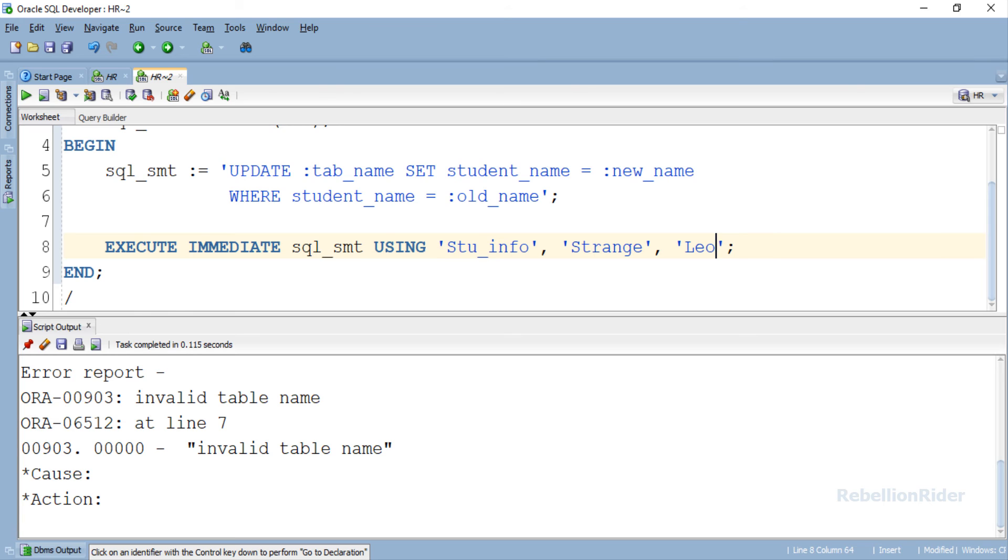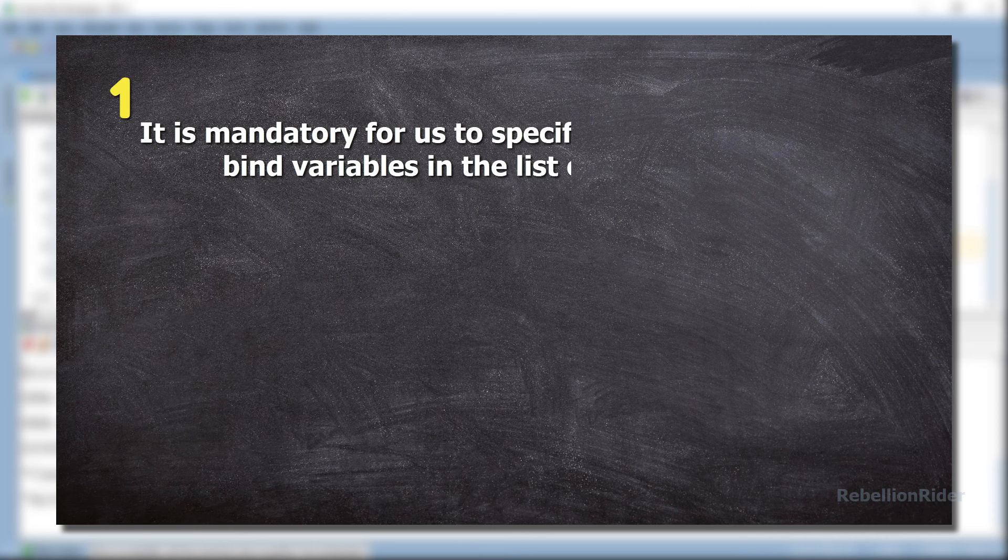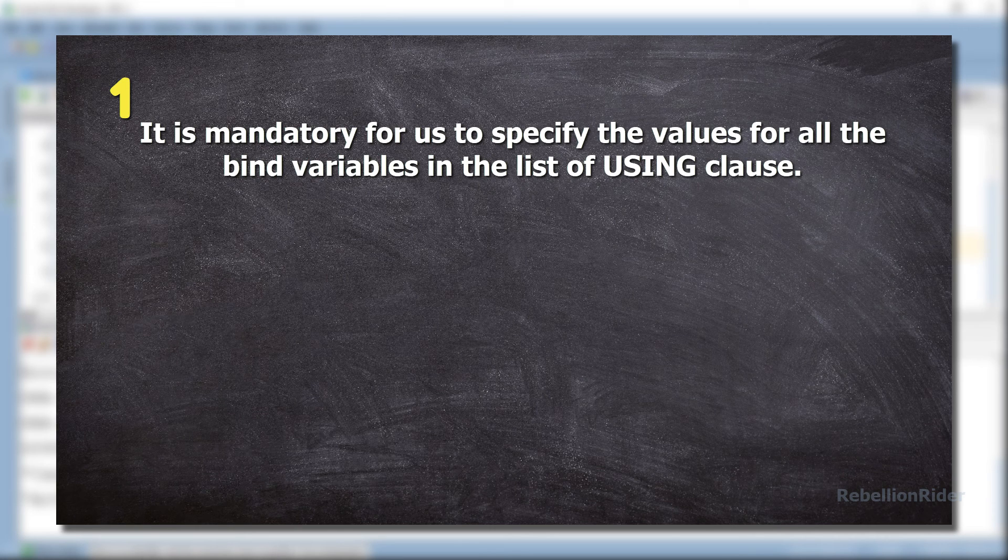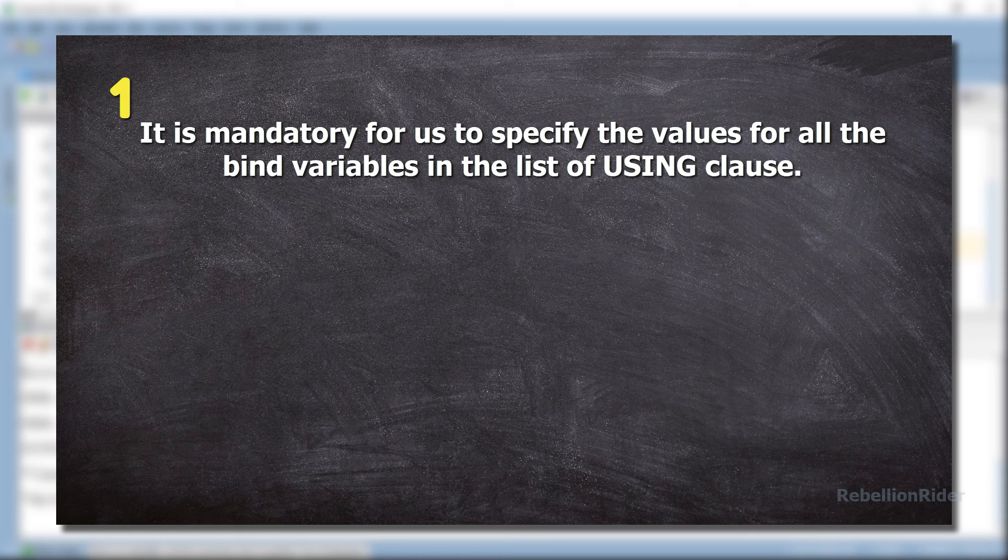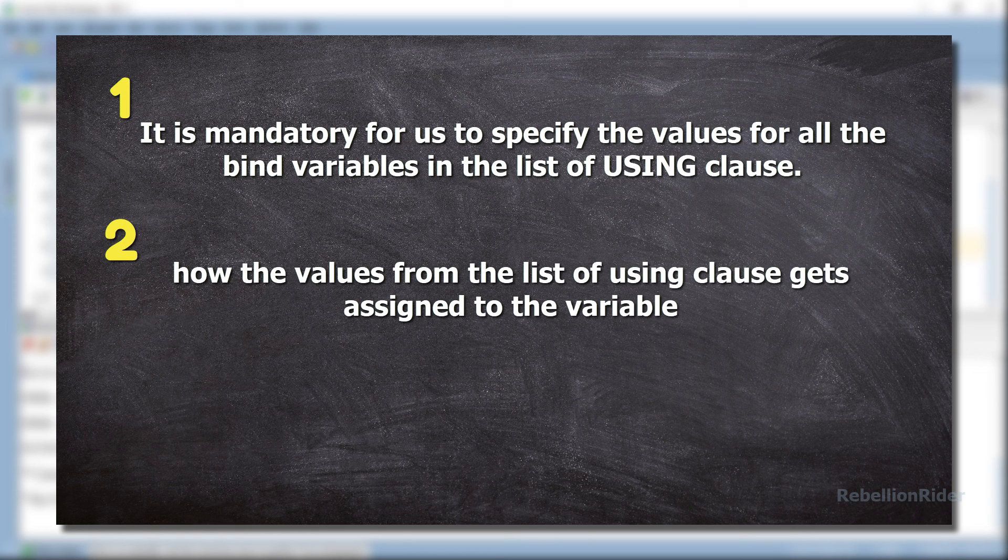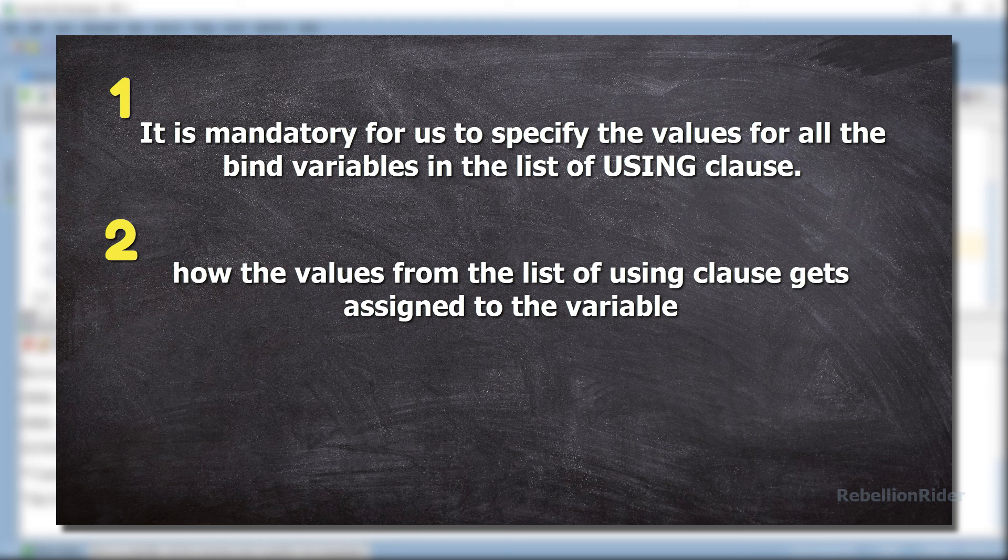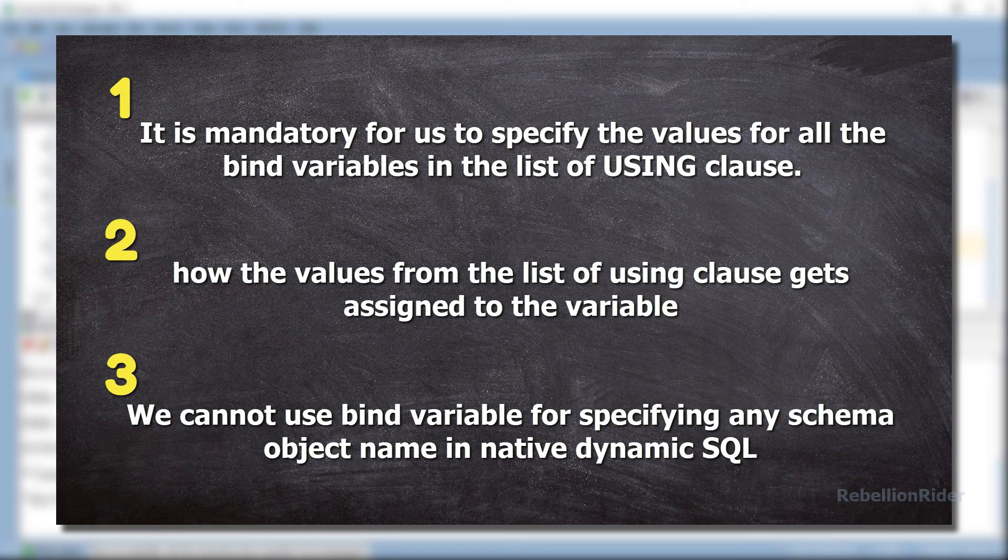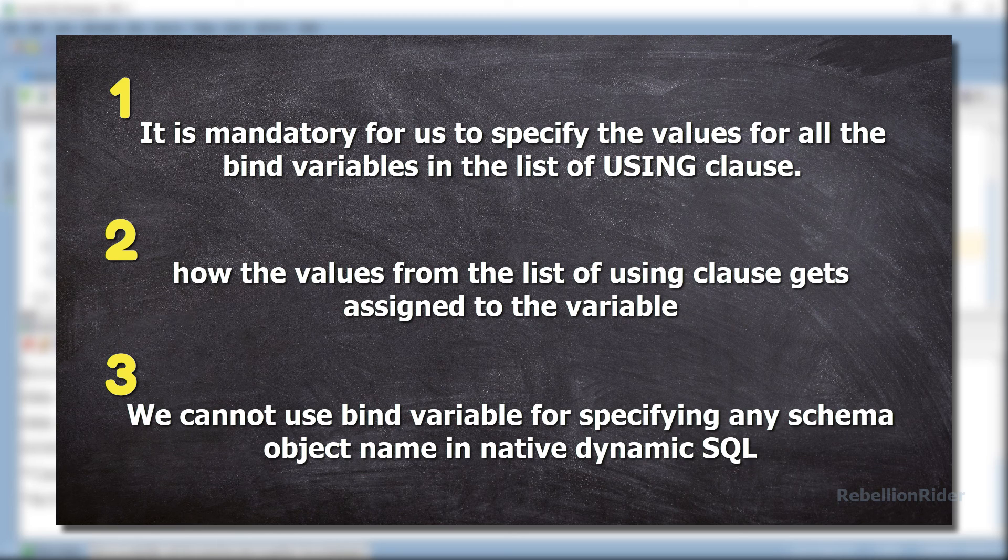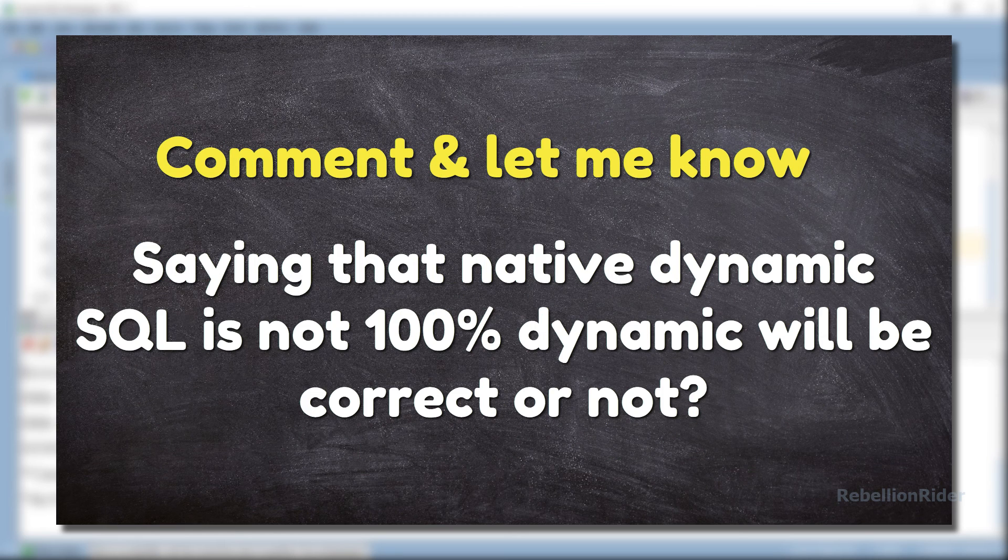There are few restrictions with dynamic SQL. One of those is that we cannot use schema object name as bind argument in native dynamic SQL. That means we cannot use bind variable to specify the name of a schema object like a table in execute immediate statement. So with all these unconventional ways of understanding the concepts, we learned that first it is mandatory for us to specify the values for all the bind variables in the list of using clause. Second, how the values from the list of using clause get assigned to the variables.